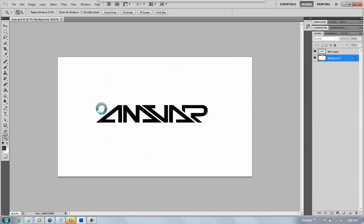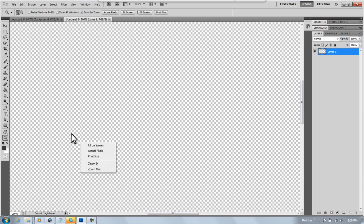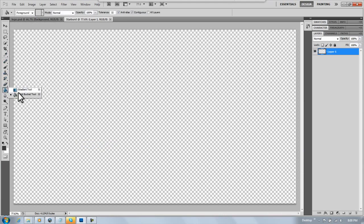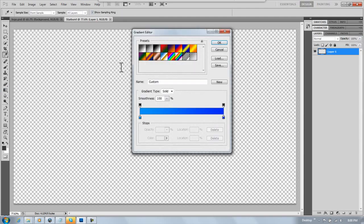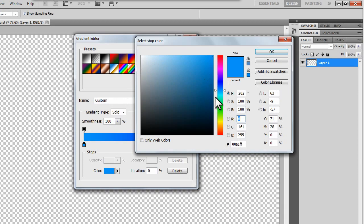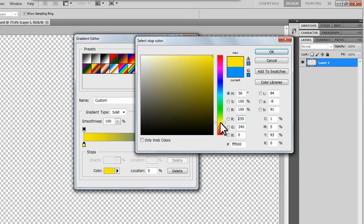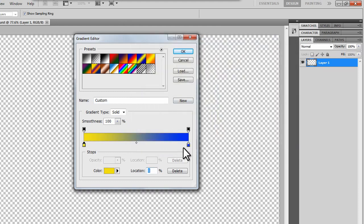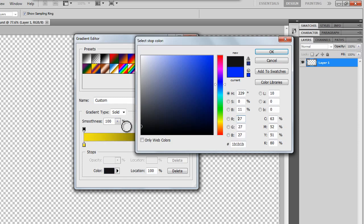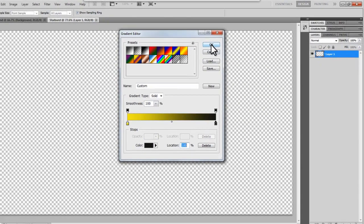Now you're going to want to go to your gradient tool, which is going to be behind the paint bucket tool. Just hold it down, select gradient. Then you're going to select any color. I'm just going to do a yellow to a black, like a dark gray, and then click okay.